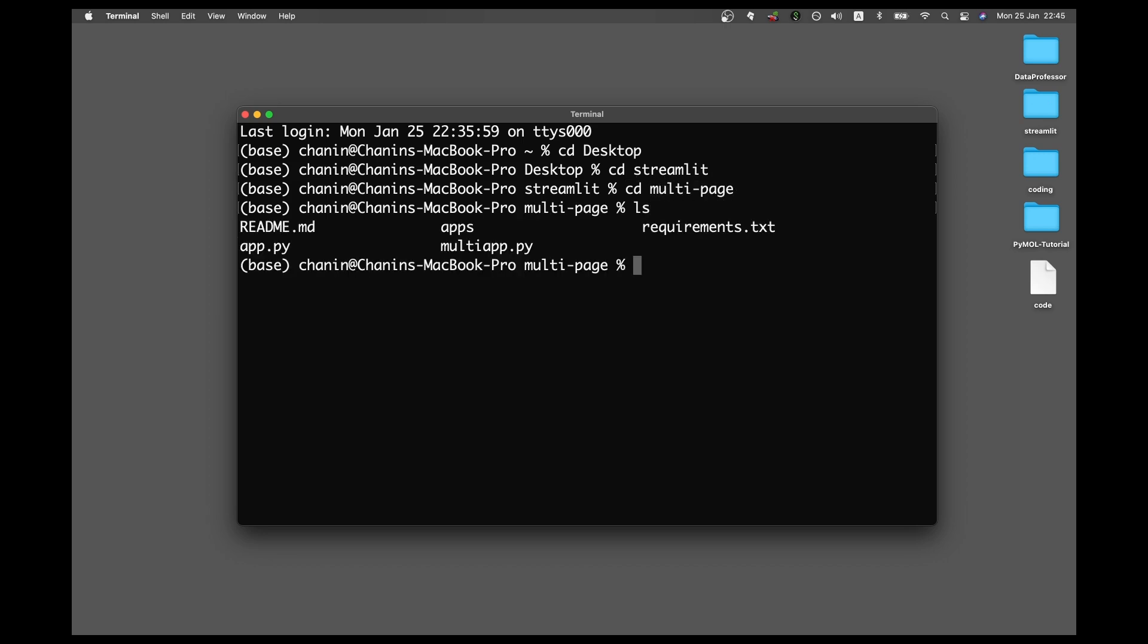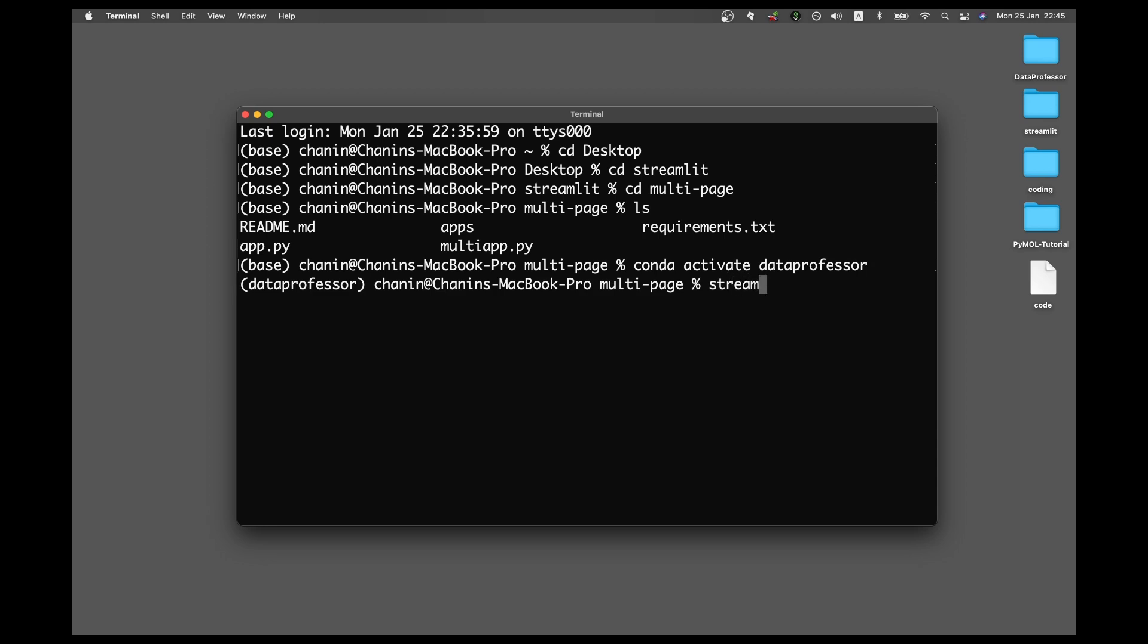Let's take a look at the contents. And then we're going to change into the conda environment. And then let's fire up the web application.